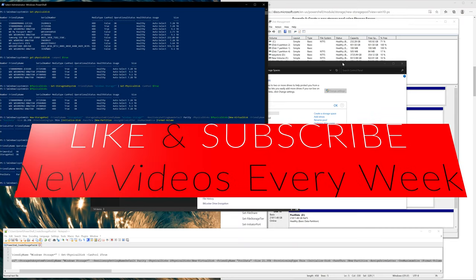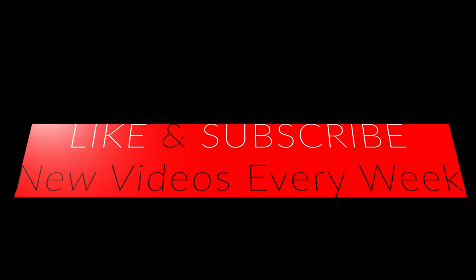As always, if you enjoyed this video, please like and subscribe. Thank you for watching and thank you to all my current subscribers.